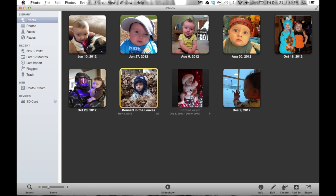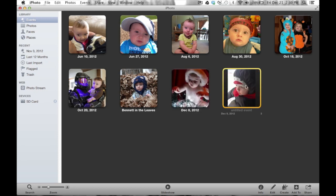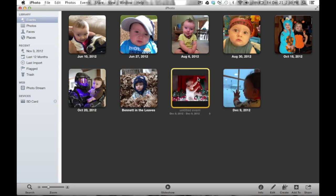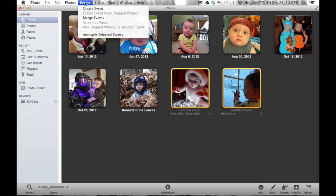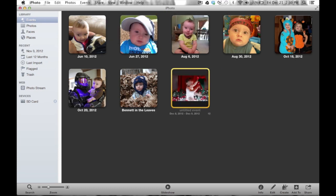Now I'll combine the snow-themed photographs — Christmas lights, Santa hat, snow outside. I could drag and drop again, but I'll show another way: select both events by clicking the first one, holding Command on the keyboard, then clicking the second one. Now they're both highlighted in yellow. Go up to the menu bar, click Events, and choose 'Merge Events' — same result as dragging and dropping. Click Merge, confirm, and they're combined.